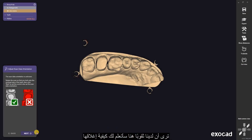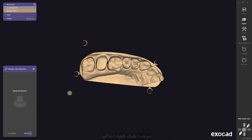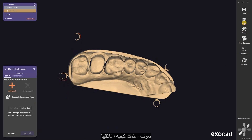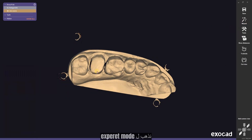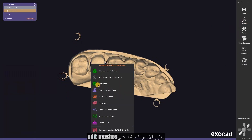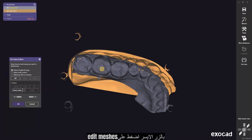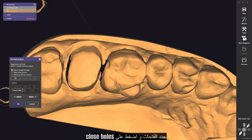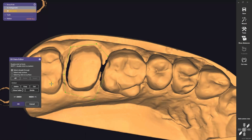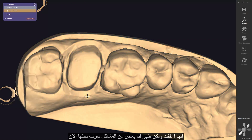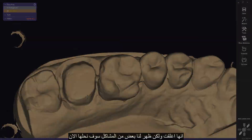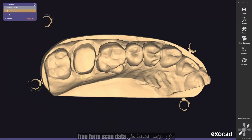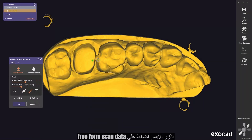You see that we have holes here. I will show you how to close them. Go to expert mode, press the right mouse click, go to edit meshes, select the holes, and click close holes.